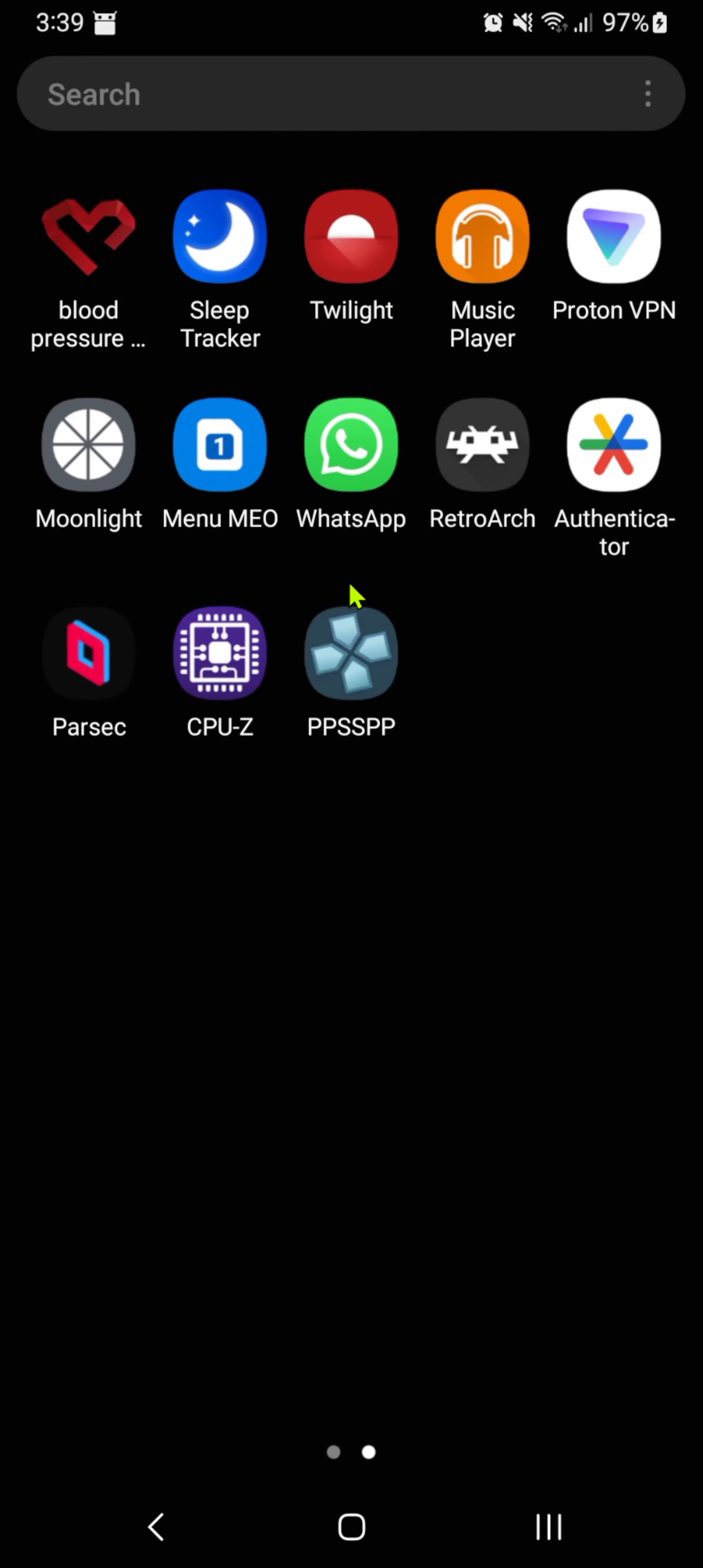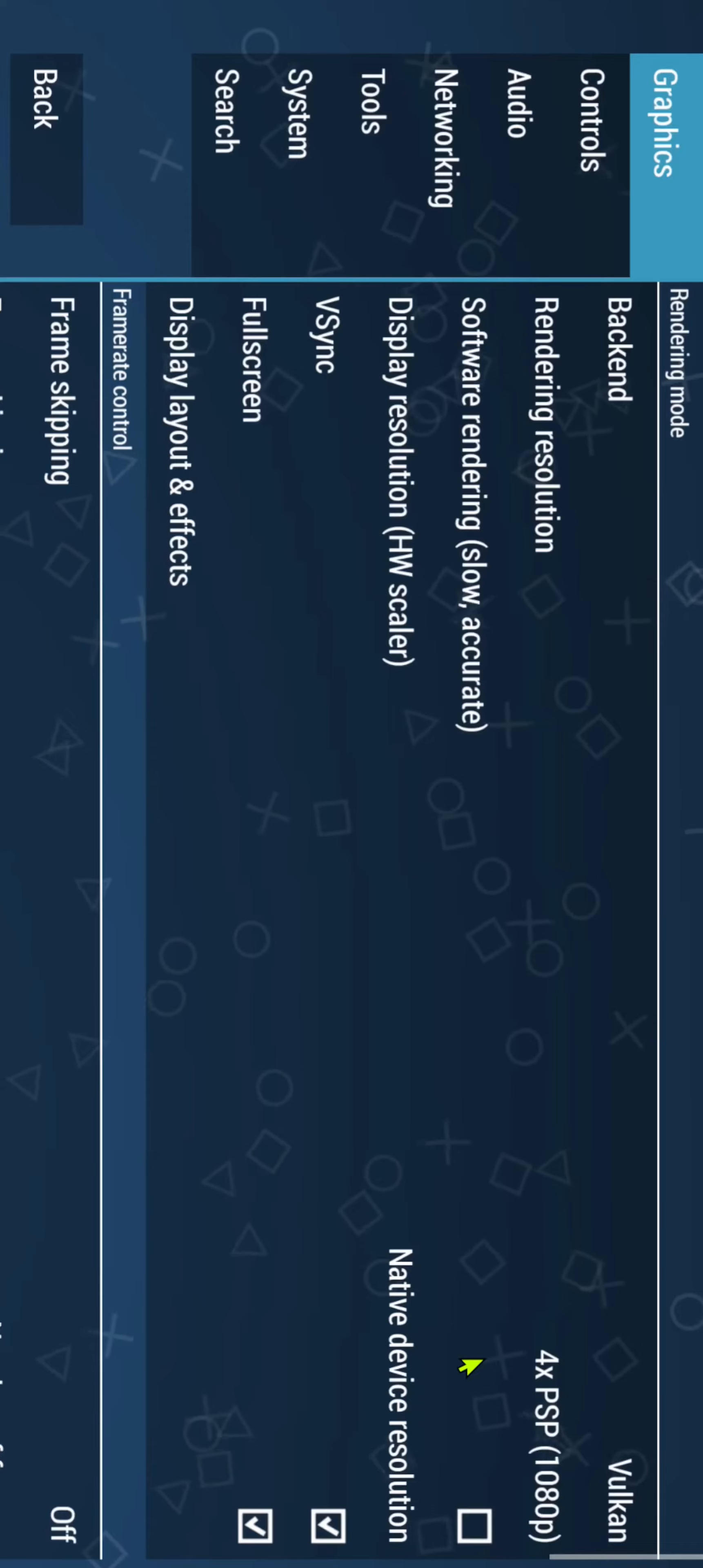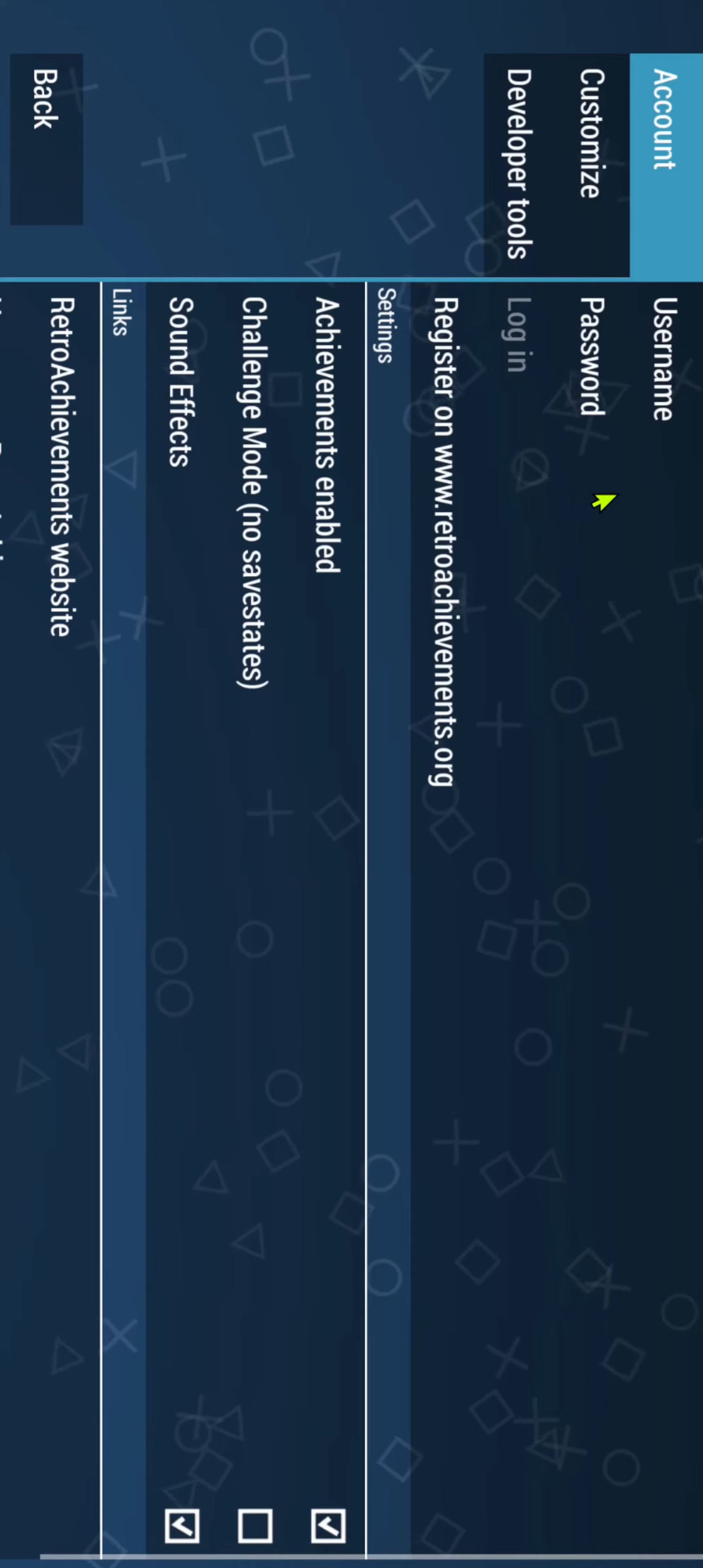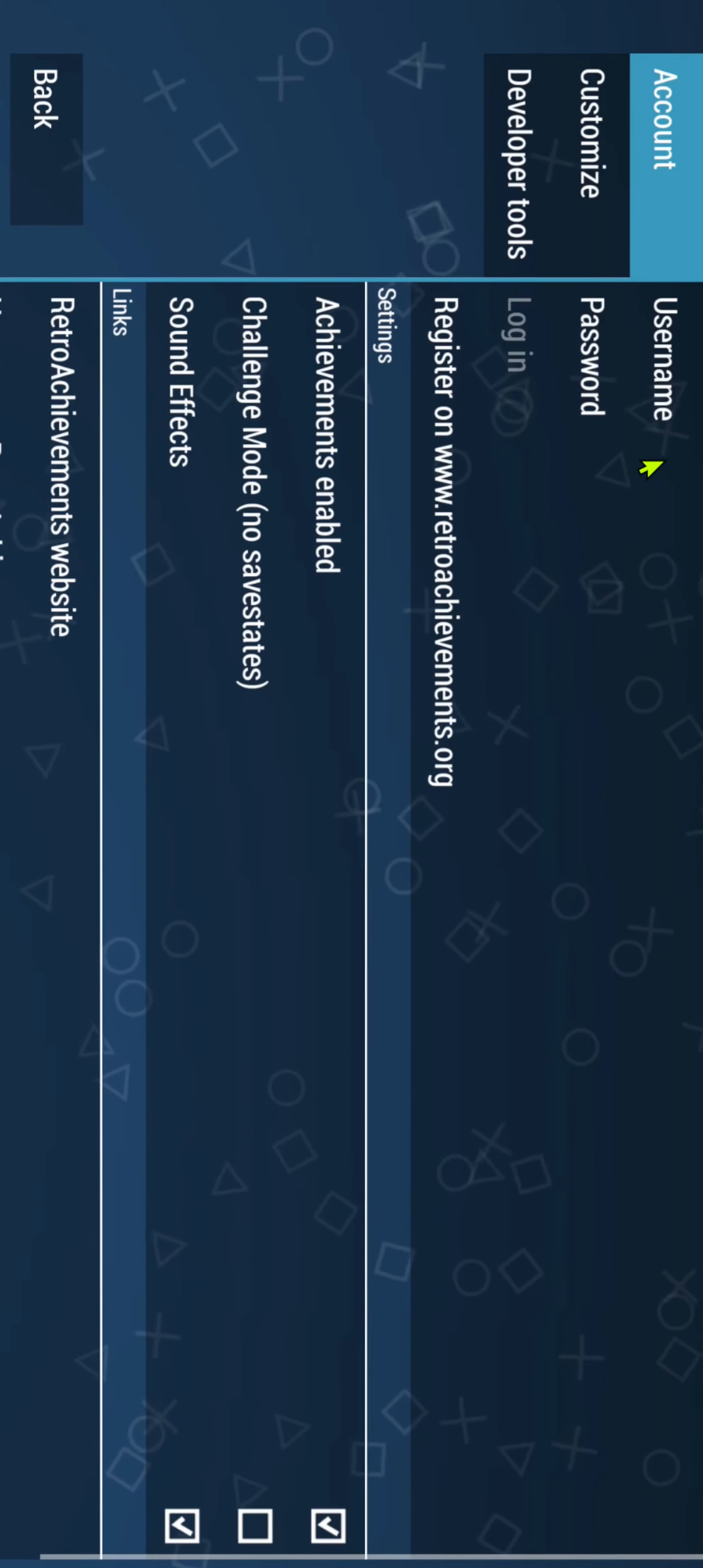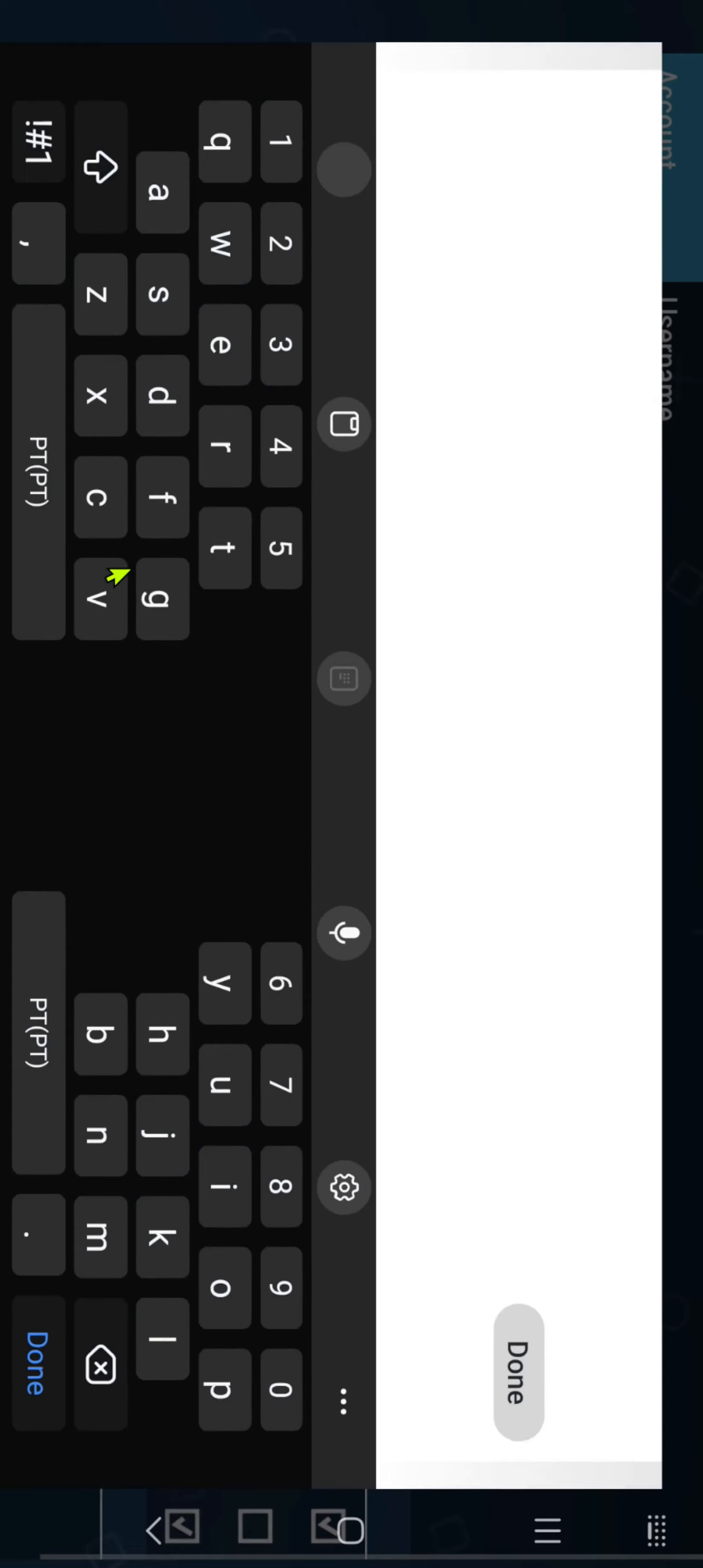Then go to your PPSSPP, go to Settings, go to the Tools tab, RetroAchievements, and here you can insert your username and your password.